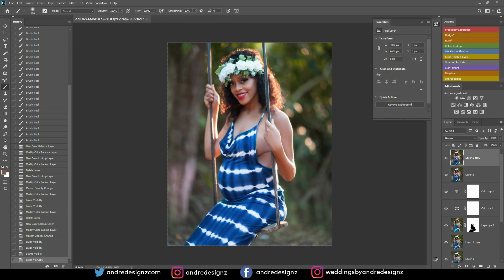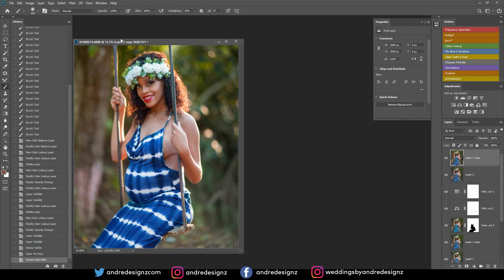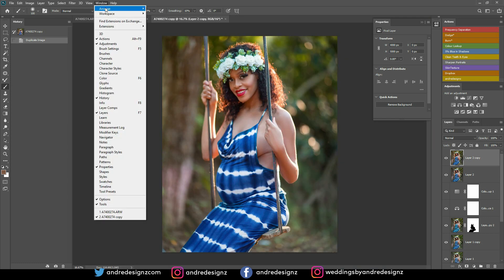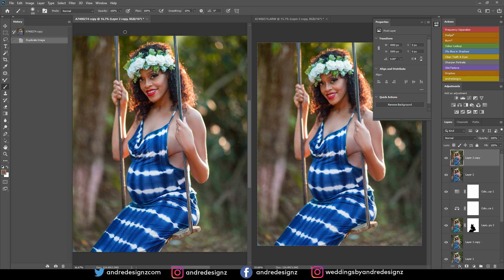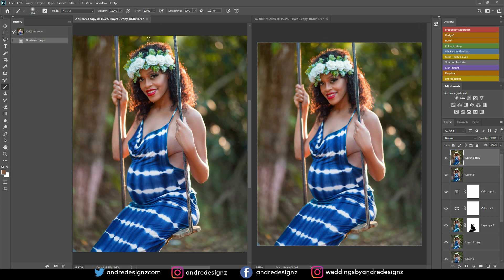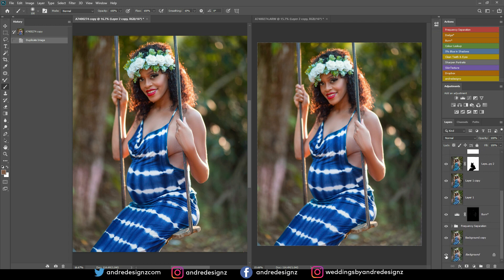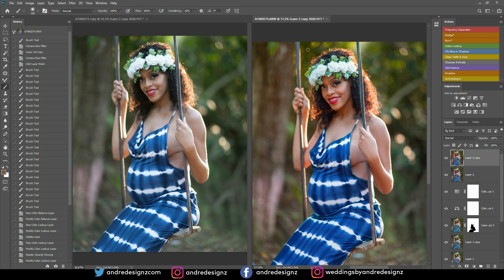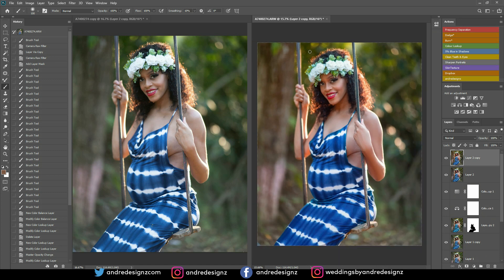That's it for this image — there's nothing else I'm going to do. Let me do a final before-and-after: go to Window, then Arrange, then Vertical. Click the before, scroll down, and Alt-click the eye — that's the before, and that is the after. My video is at 13 minutes, that's awesome! If you learned anything, give me a thumbs up, share the video, and thank you guys for watching. Have a good one, bye!